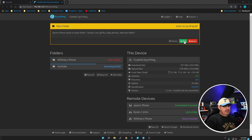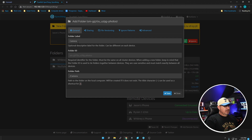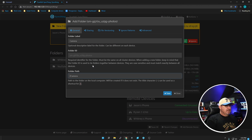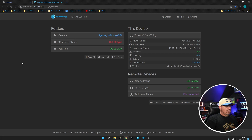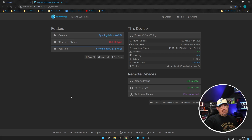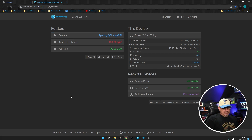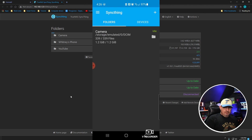Go ahead and add that folder — you can call it whatever you want, we'll just leave it as Camera. Make sure it saves to where you want it, set the share up in the mount, and it will start syncing everything back and forth. Basically you're done now if saving the camera folder is all you wanted.